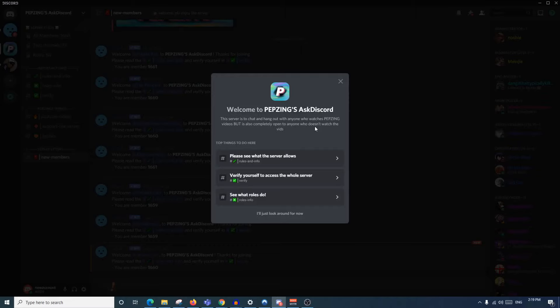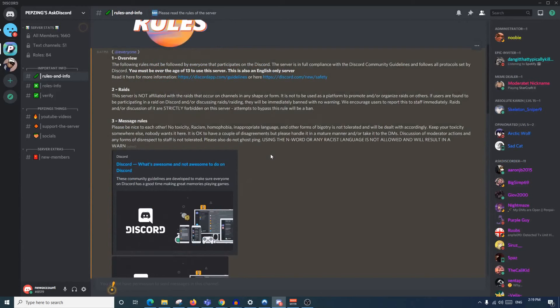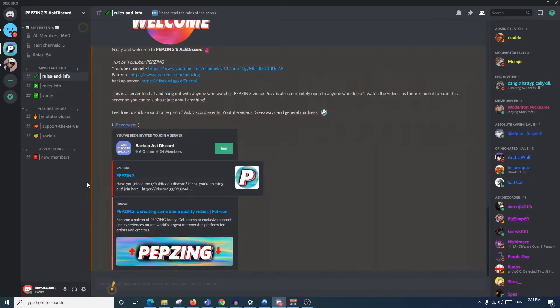Now that we've found our servers, we need to understand how to start messaging and how to use the main functions of Discord. As I said before, it's important to know the rules and info of a server. A lot of the rules are going to be very similar across every server you join because every server needs to stay within the same Discord Terms of Service guidelines.